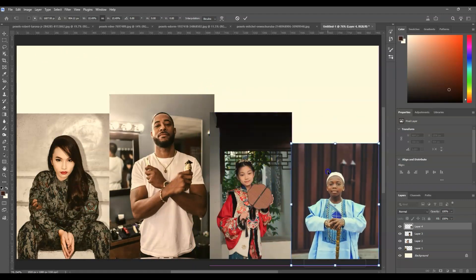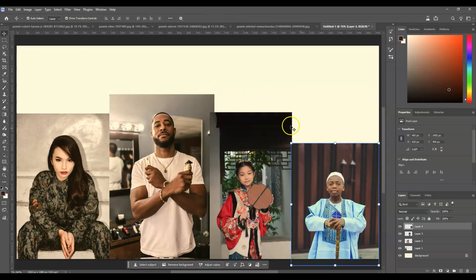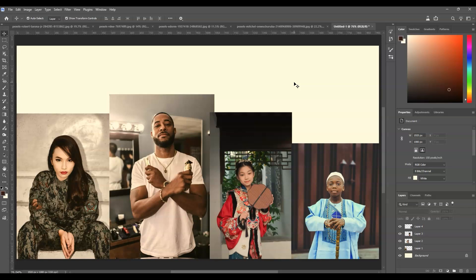Alright, this one is fine — hit Enter. By the way, if you find this video helpful so far, please consider subscribing to help the YouTube algorithm show my videos to other nerds like us. Now we've already put all those documents into this image, so this time we're going to make use of the Generative Fill.